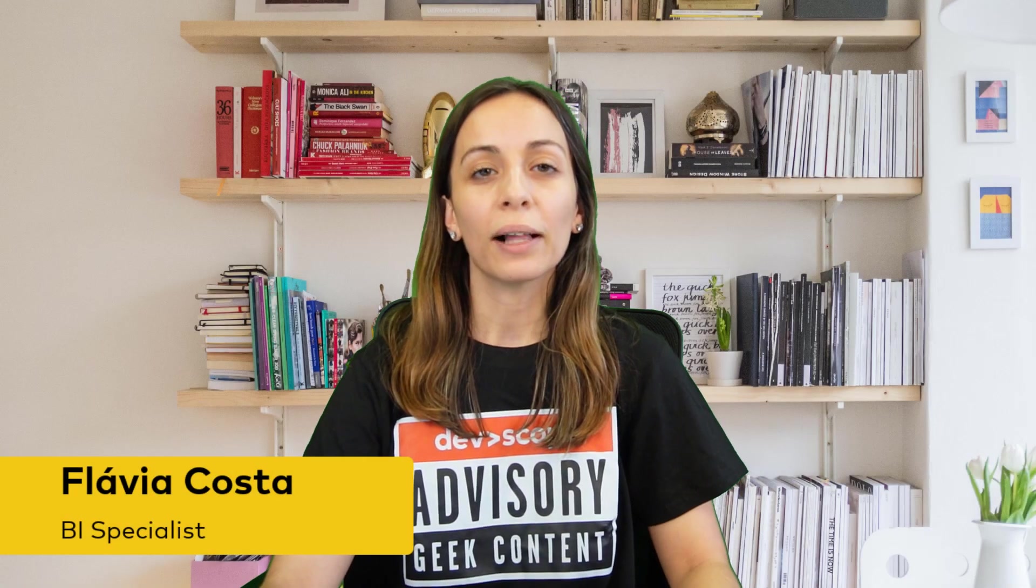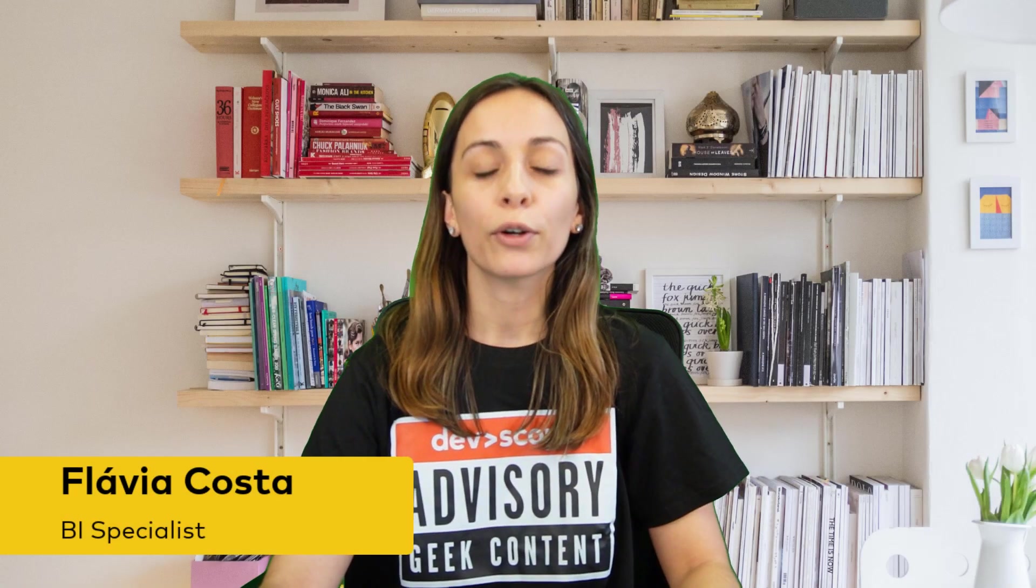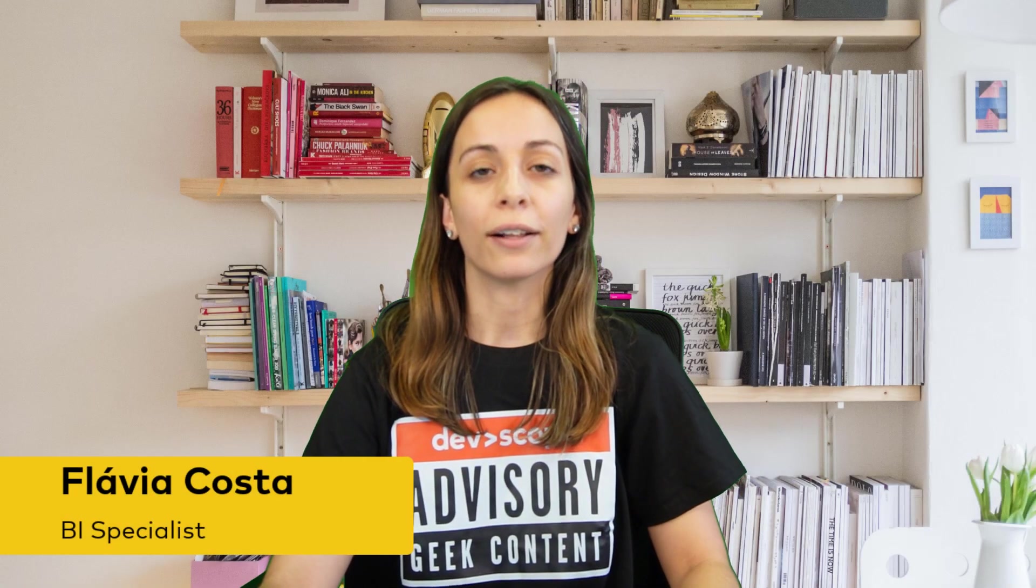Hello everyone and welcome to the DevScope's YouTube channel. Join me today as we learn some tips and tricks to enhance the user experience on your Power BI reports. So, let's get started!